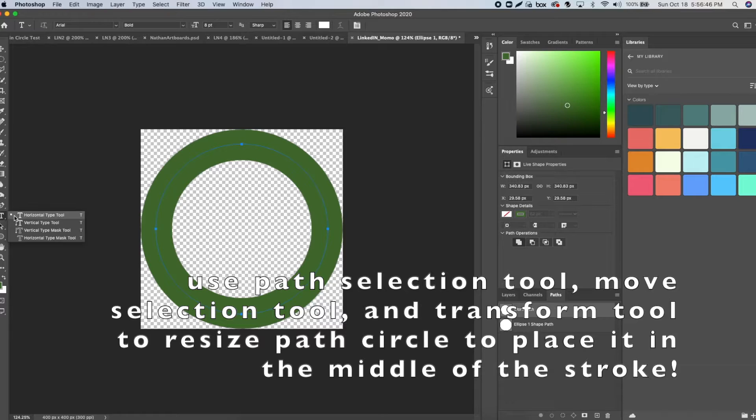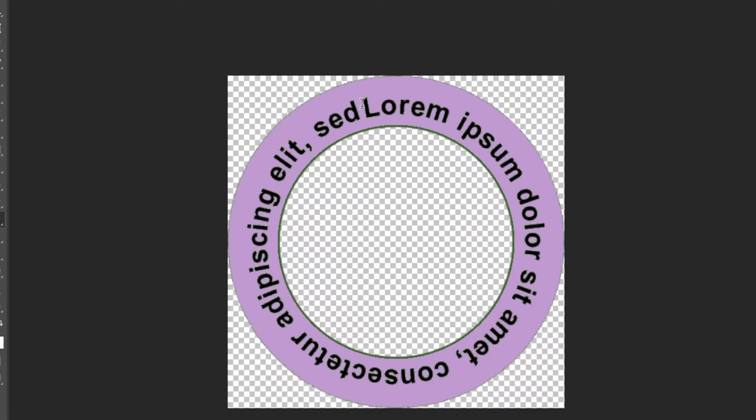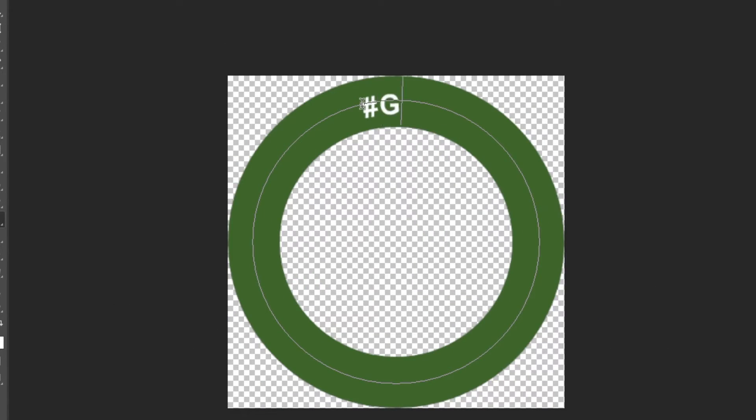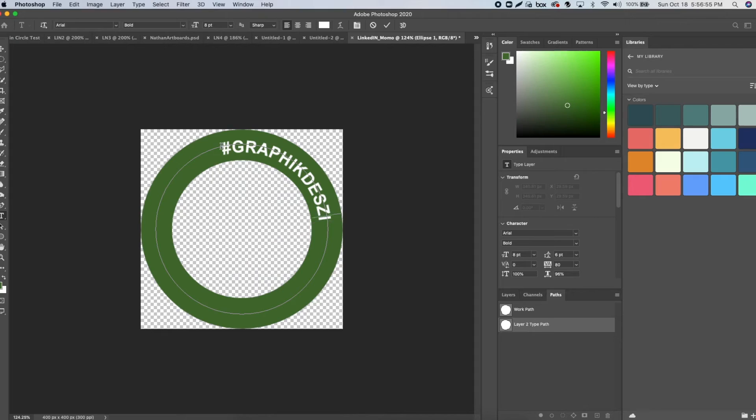Then use the type tool and type what you want along the curve. You should see the cursor change. Then change the font to whatever you want—maybe Comic Sans—and you'll have job offers left and right.